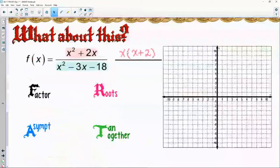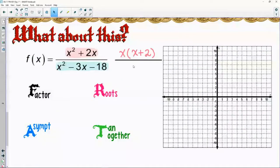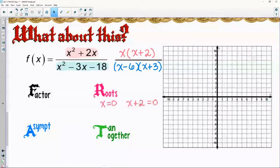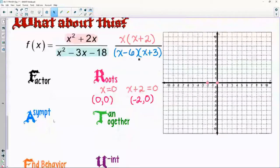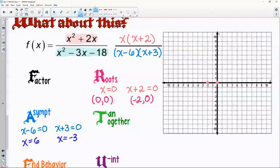Factor first: took out an x as a GCF. I need to multiply to negative 18 and add to negative 3 — negative 6 and positive 3 work. Roots: everything on top set equal to zero. Subtracting 2 gives another root, so I've got roots at zero-zero and negative two-zero.